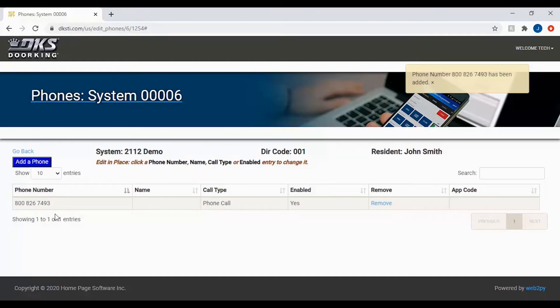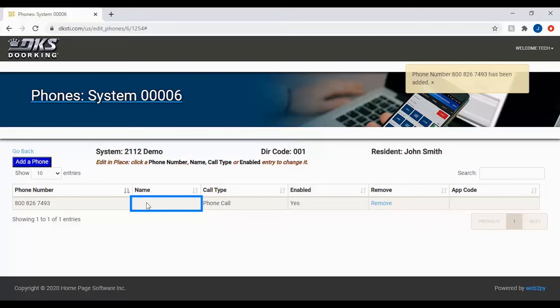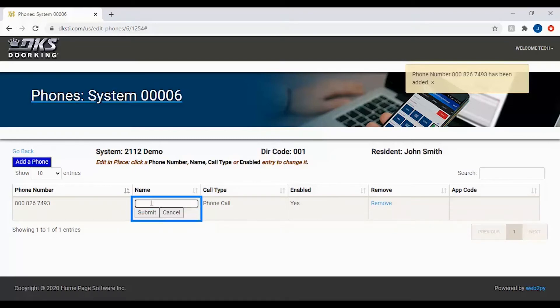With the phone number now added, we have a few more settings we can adjust for the number. First being the name. If you click on the box under the name column, you will see that the software will allow you to name the number to better organize your data. Once done, click the submit button to save to the unit.